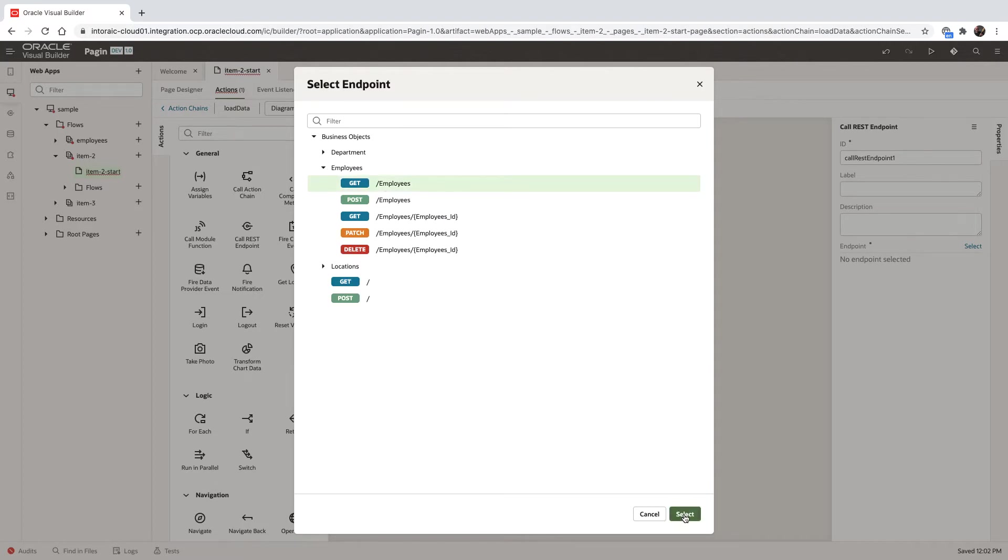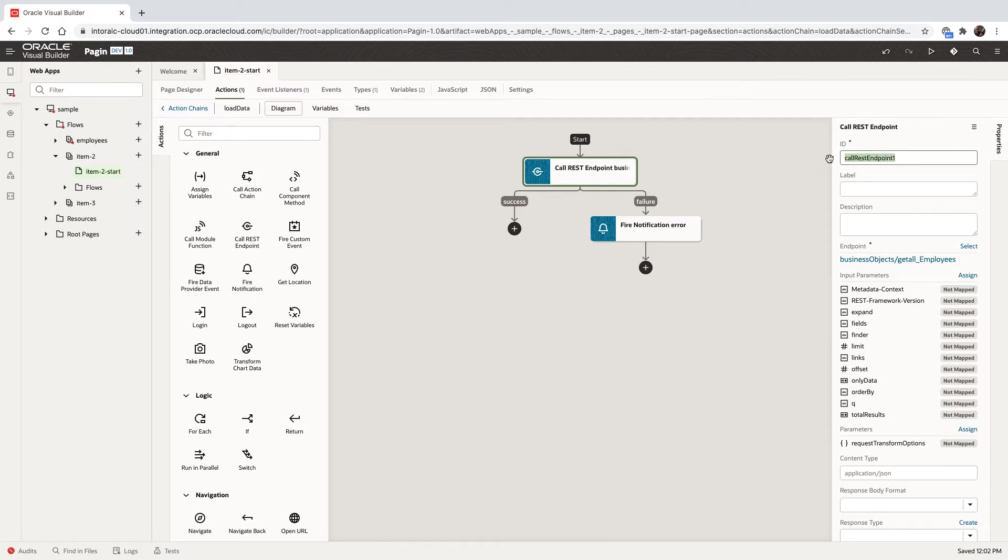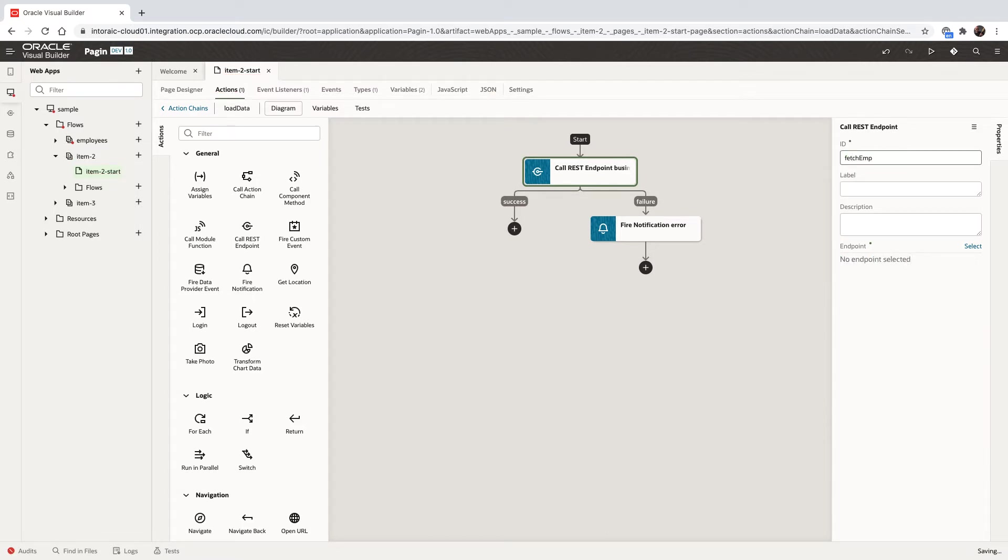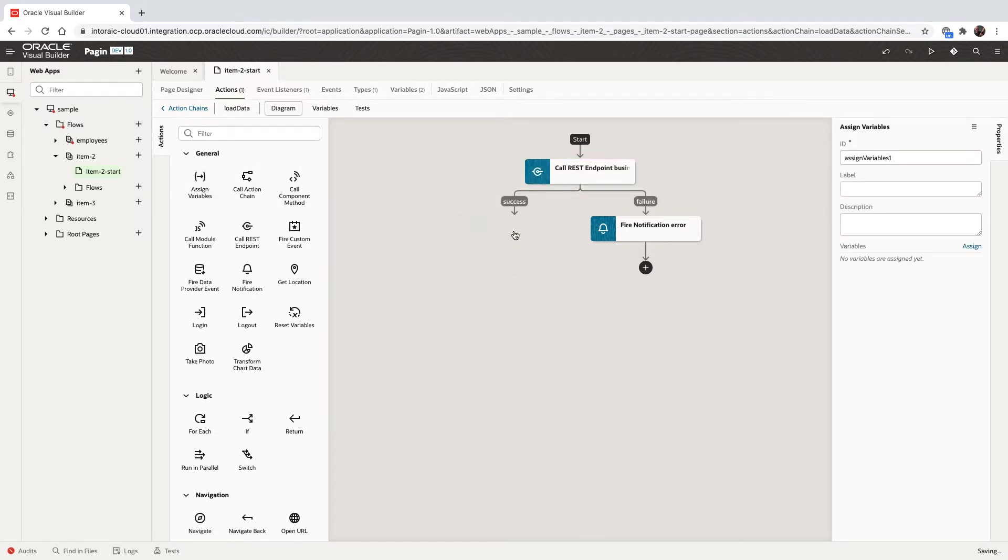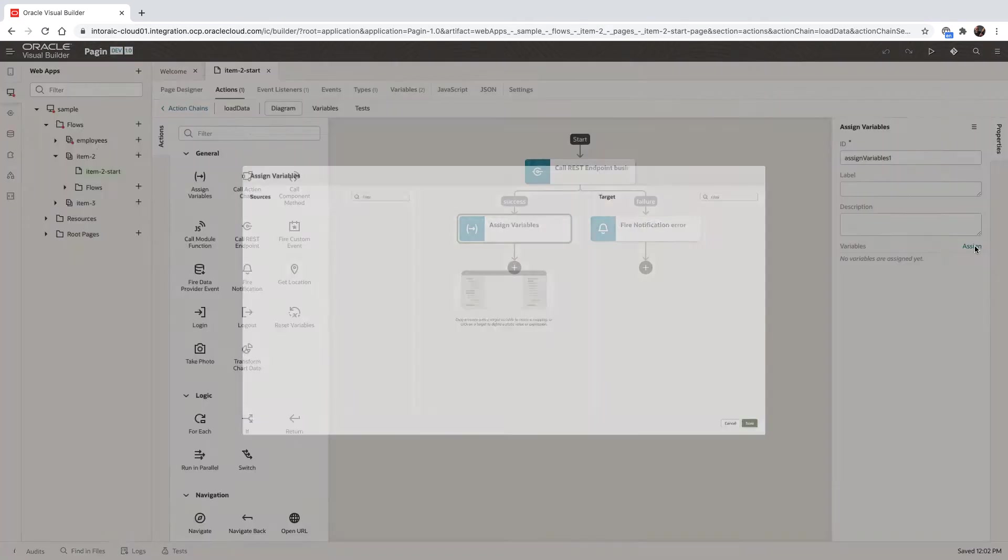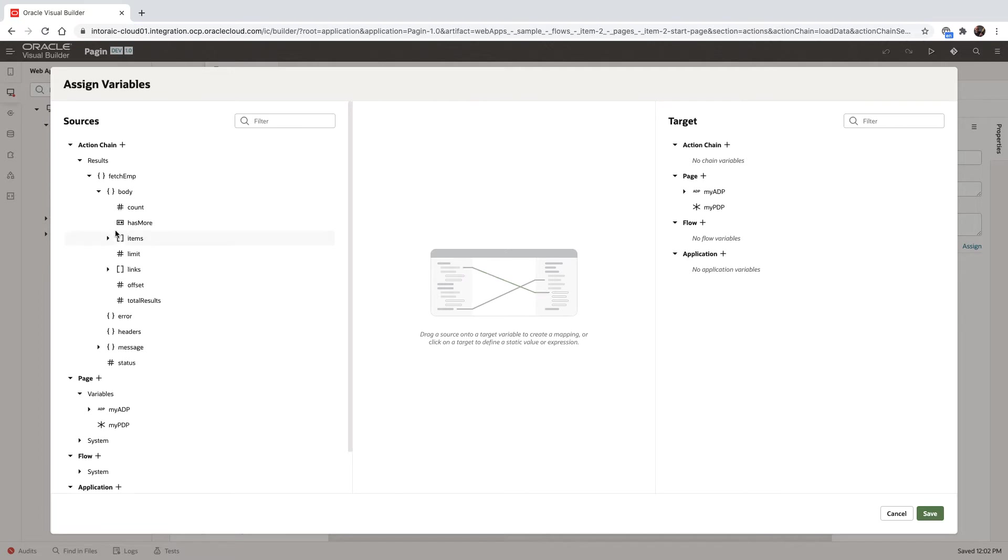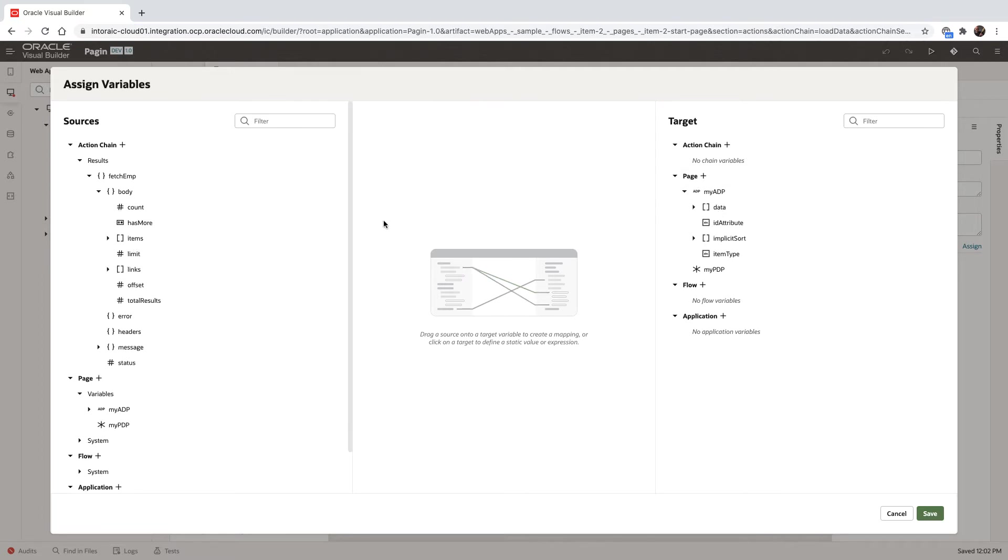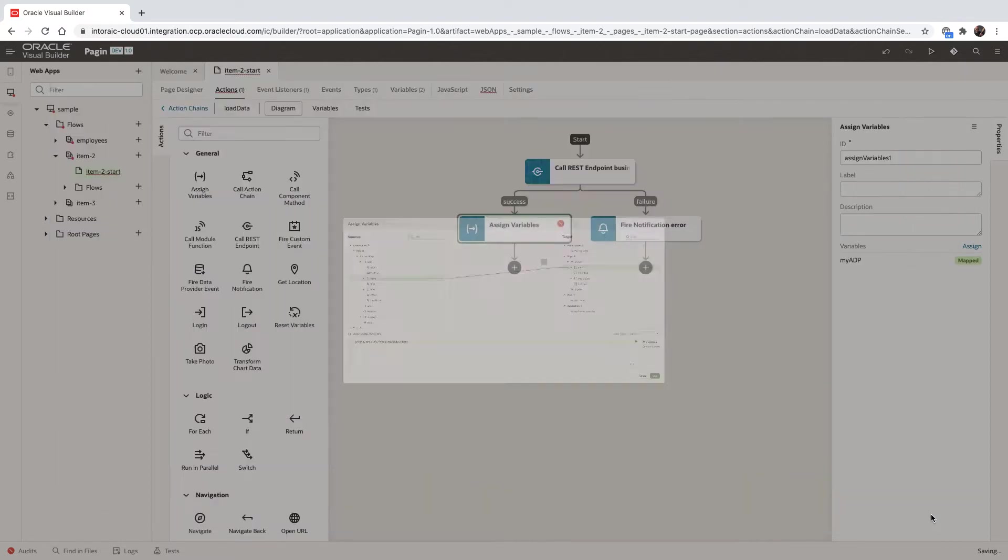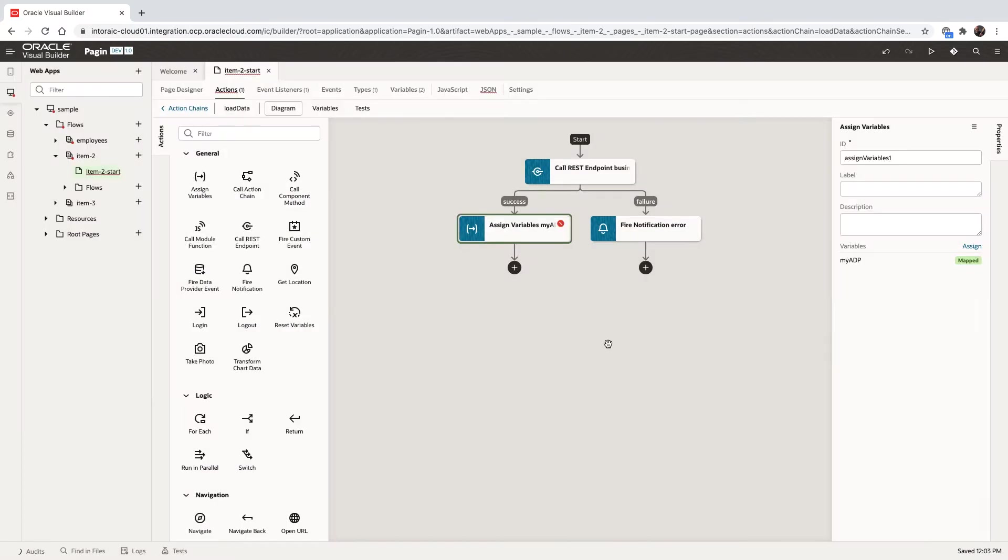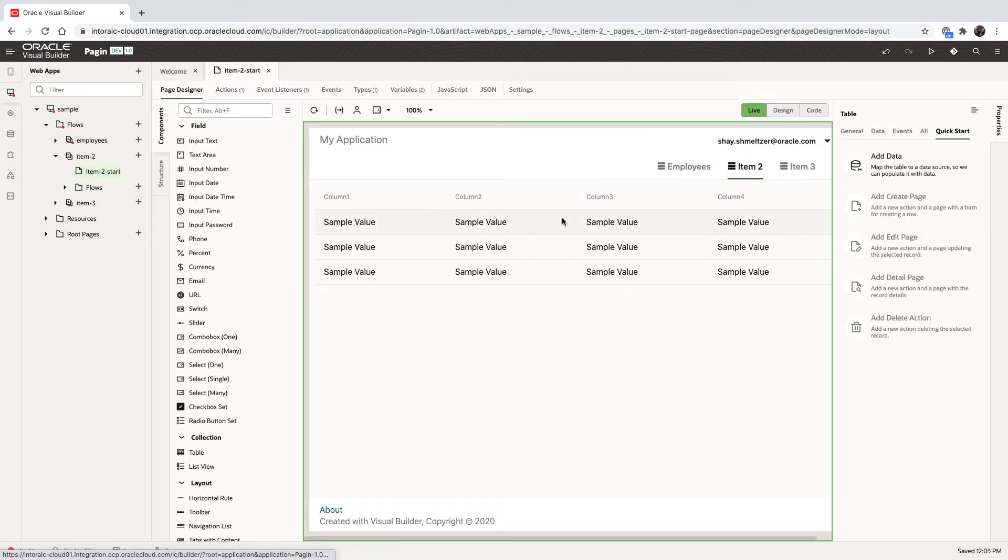Now at this point, you can do things like fetch just part of the set of records, but in the example in the video, we're going to fetch everything at once. We change the name, and then we're going to use an assign variable action to take the results of fetching the employees, which returns an array of the employees, and map it into the data array that is inside our array data provider like that. So now we have everything we need in order to show the data in the table.